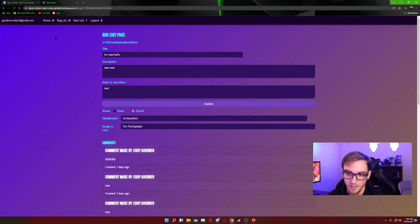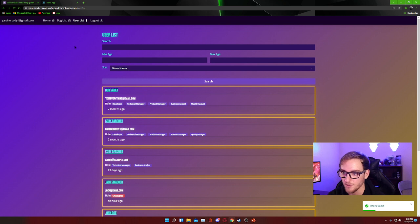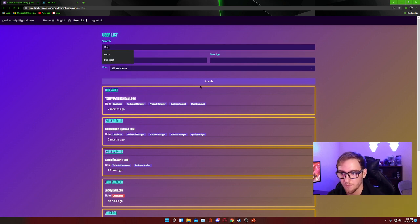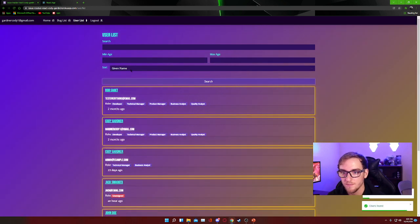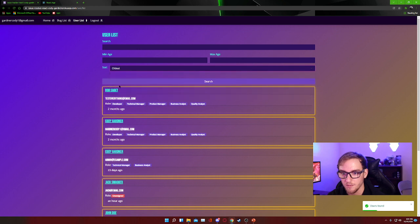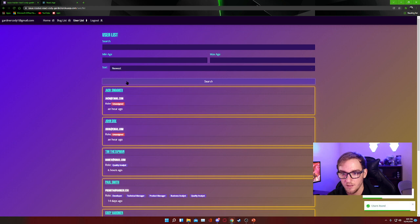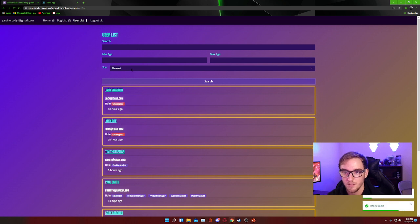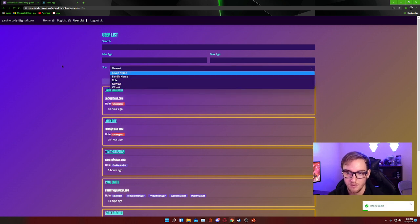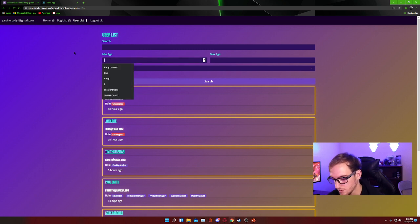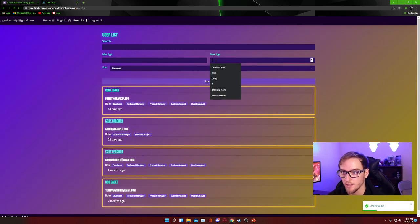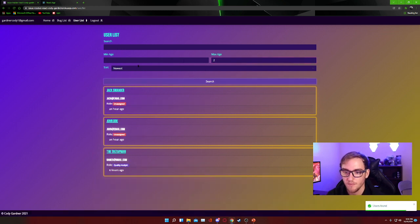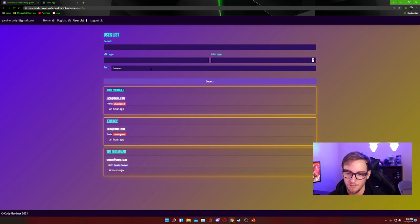And so from there we can go into the users list, which has another similar search functionality. So we can search by keywords. If you want to search Bob, you can search Bob and we shall get Bob. It's also possible to search from oldest to newest and tons of other sort features. We can also search by days, so if we wanted to look everything over two days, we can do that, and then vice versa, everything under two days.